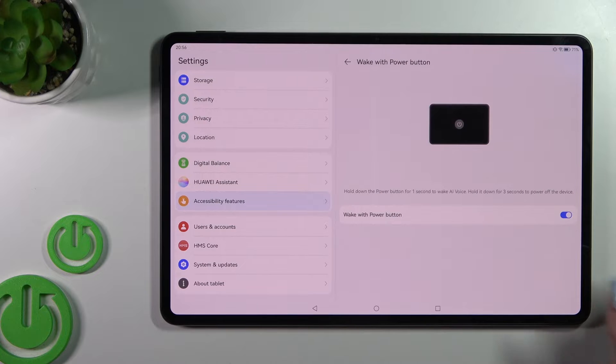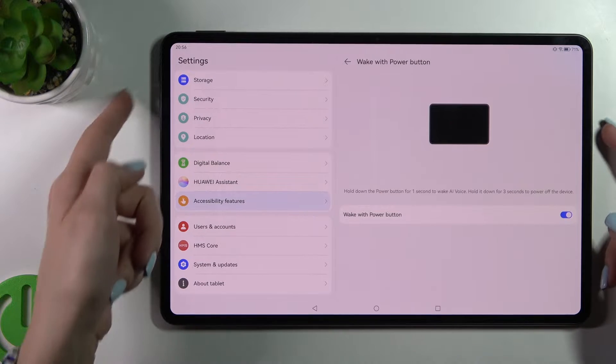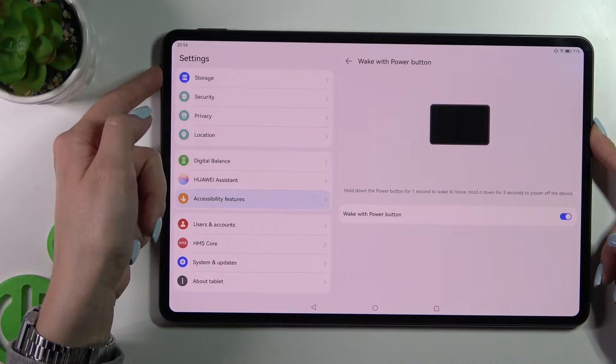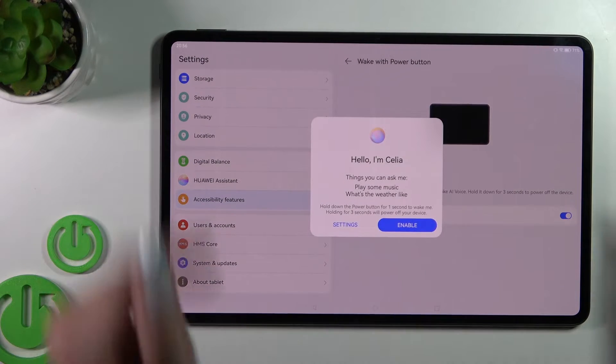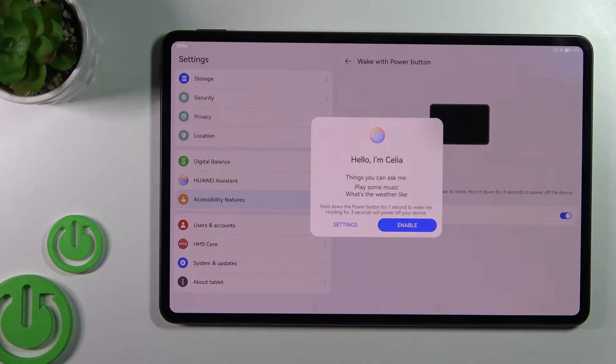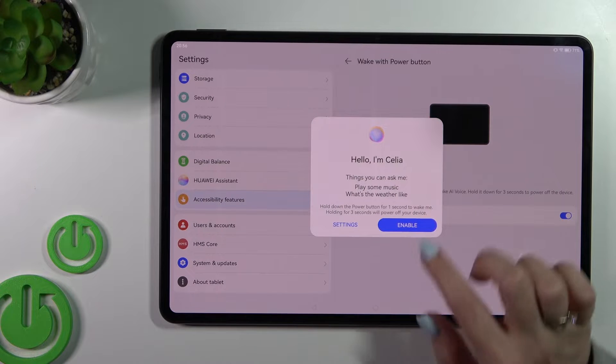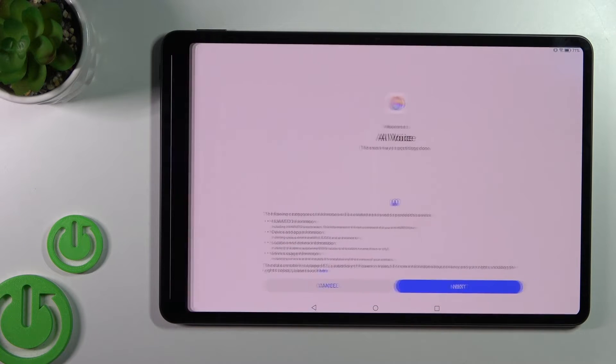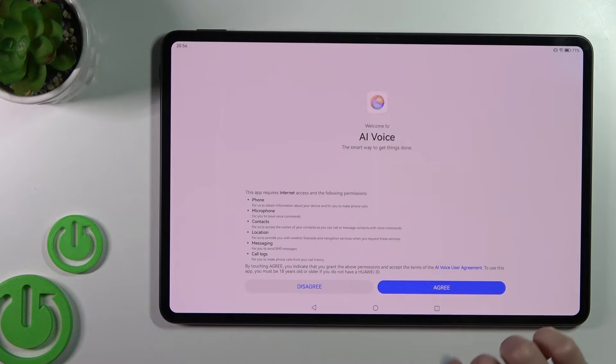And now let's press and hold the power key and we can enable the assistant.